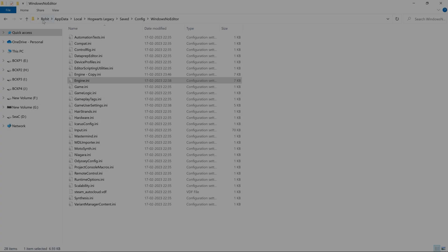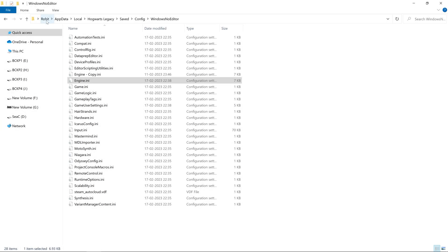To apply the fix, you need to visit this particular file which is located in C drive, your username, AppData, Local, Hogwarts Legacy, Saved, Config, and then WindowsNoEditor. In that, the engine.ini file will be there.